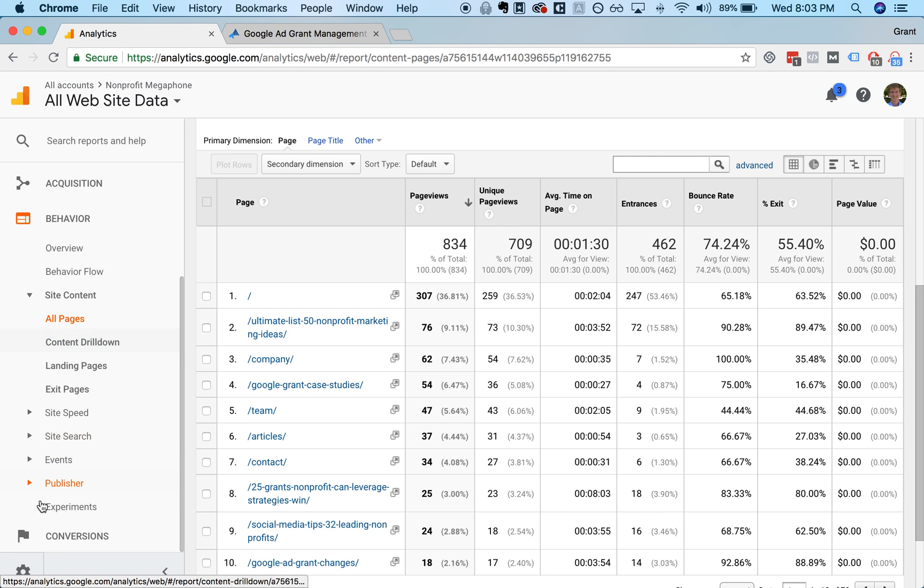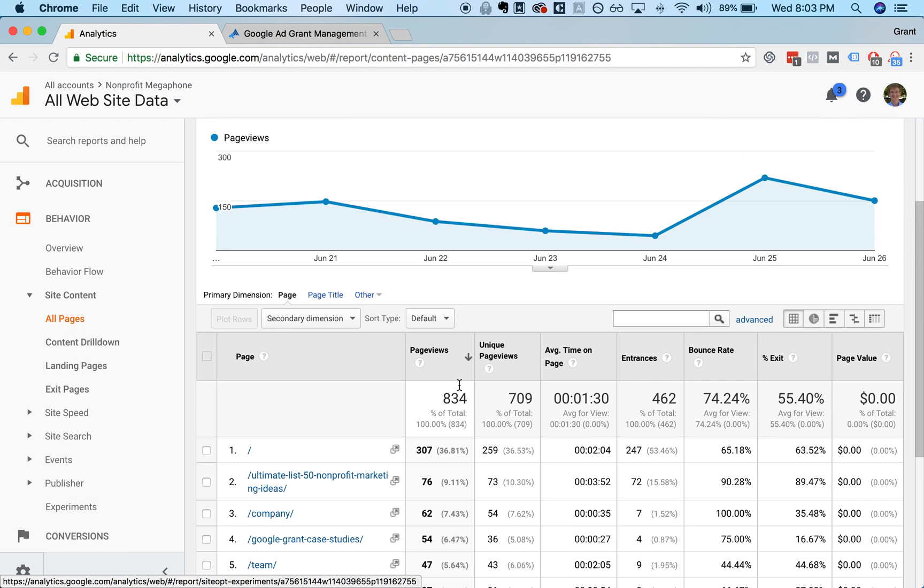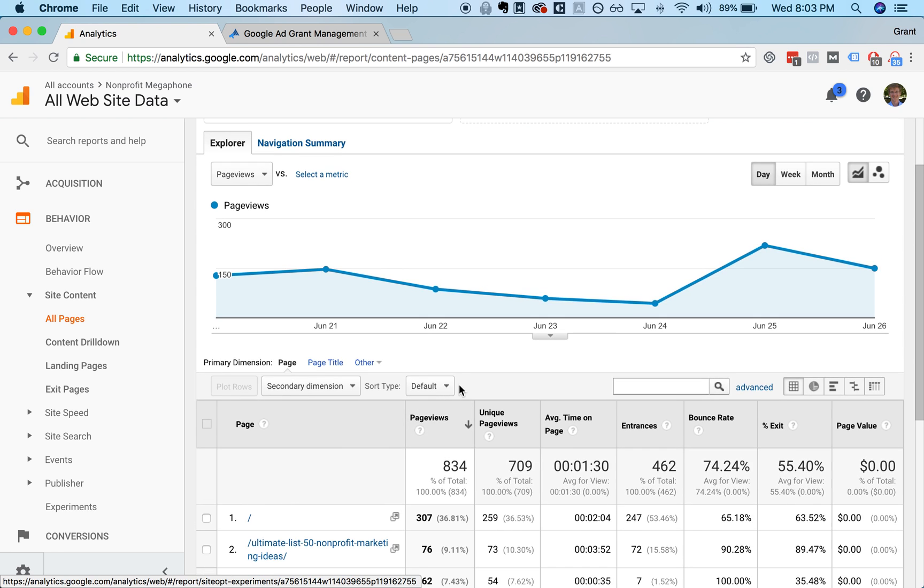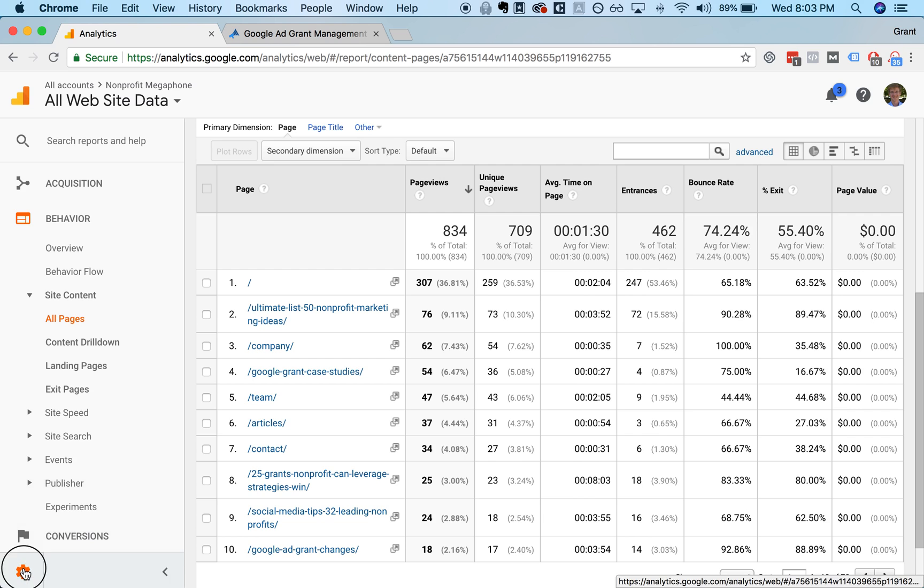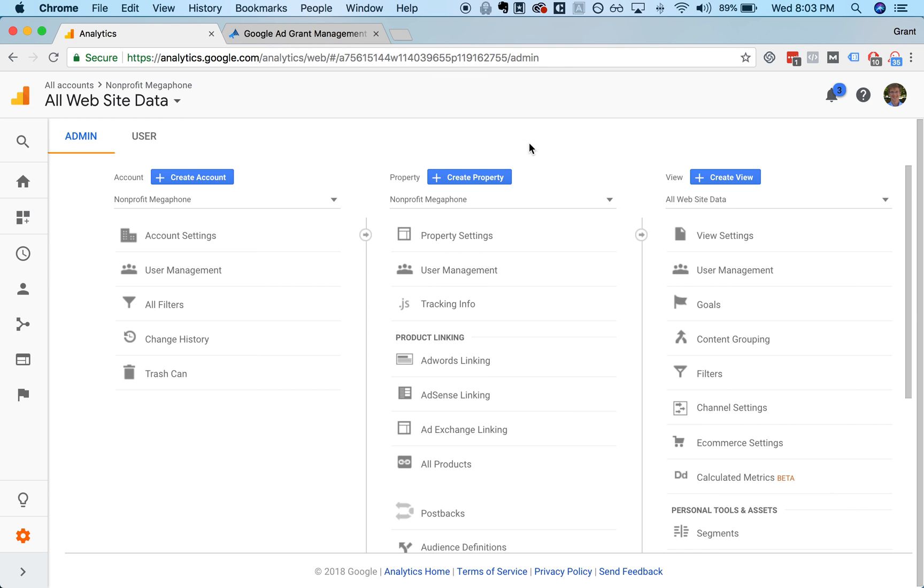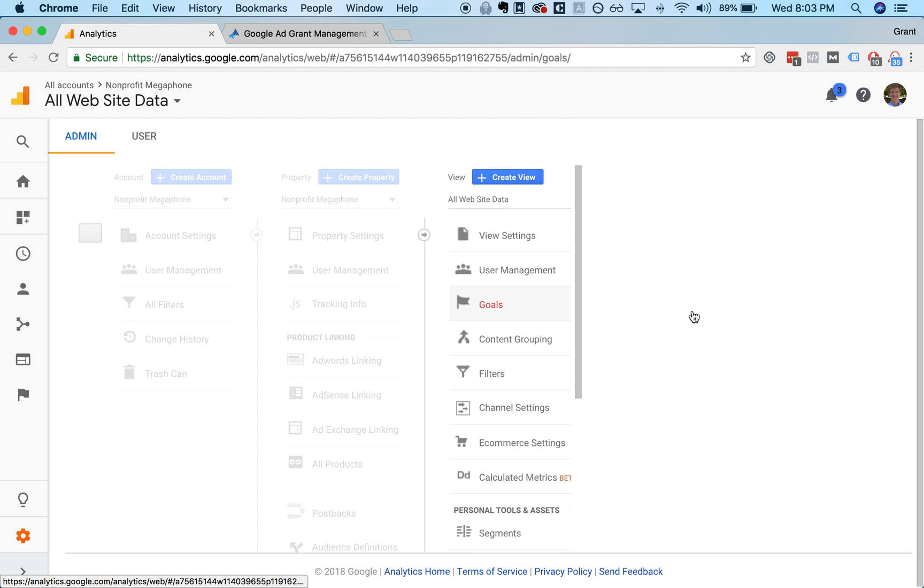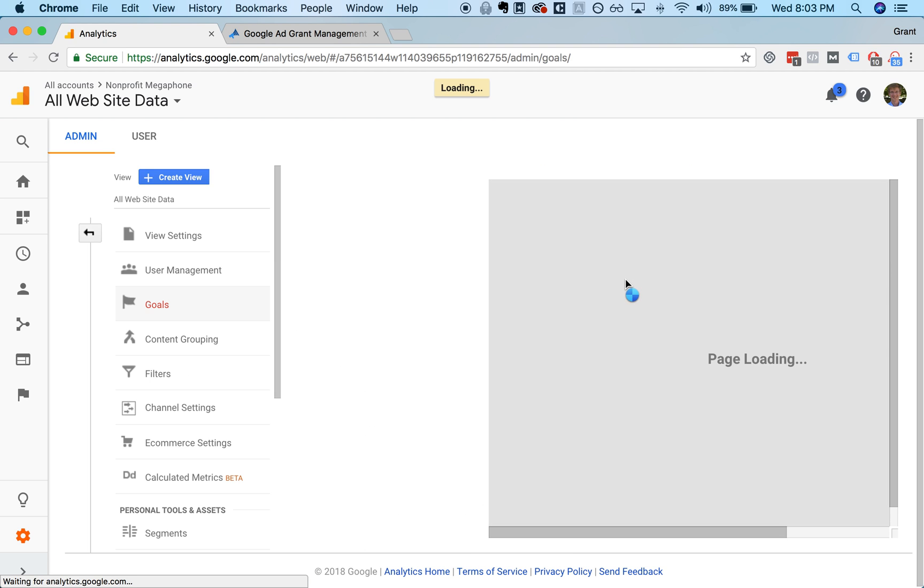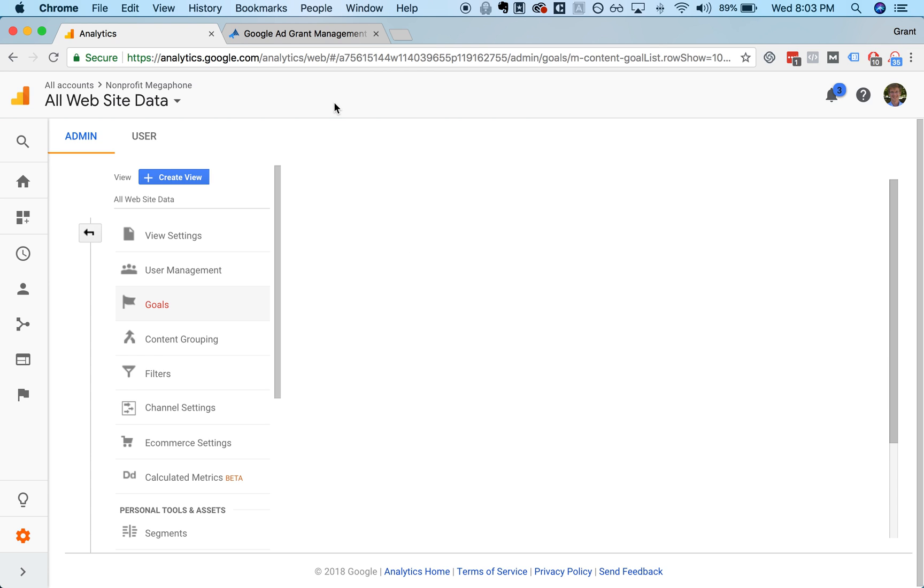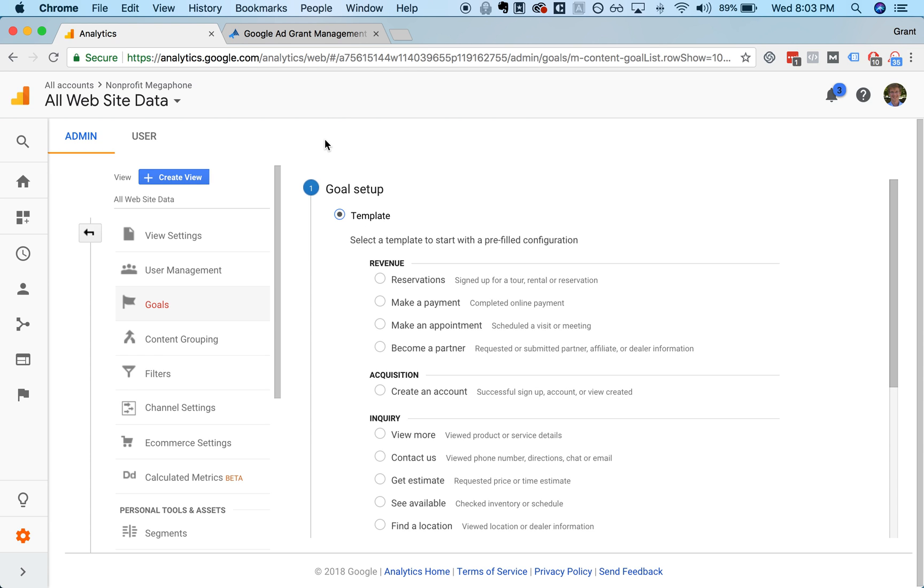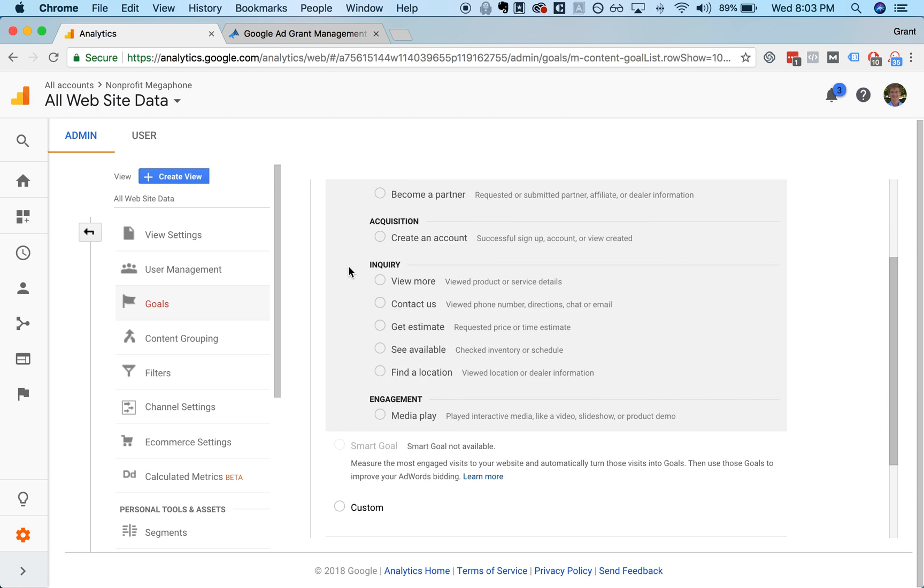And it gives you a sense of what are the different pieces of content that are being more successful on your site. The next thing that we'll look at, this gives you a sense of understanding what's happening on your website in terms of what pages are people looking at, how long are they staying, what percentage of them are going to other pages versus clicking around. One of the really important things to look at is goals.